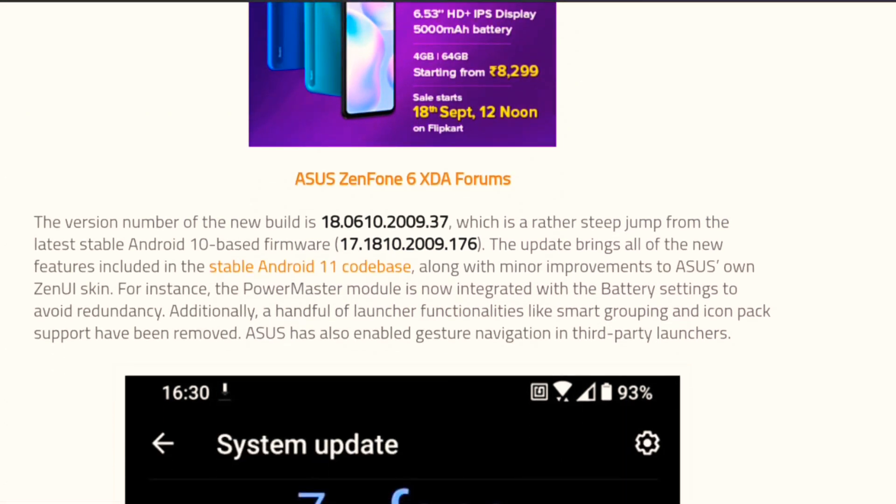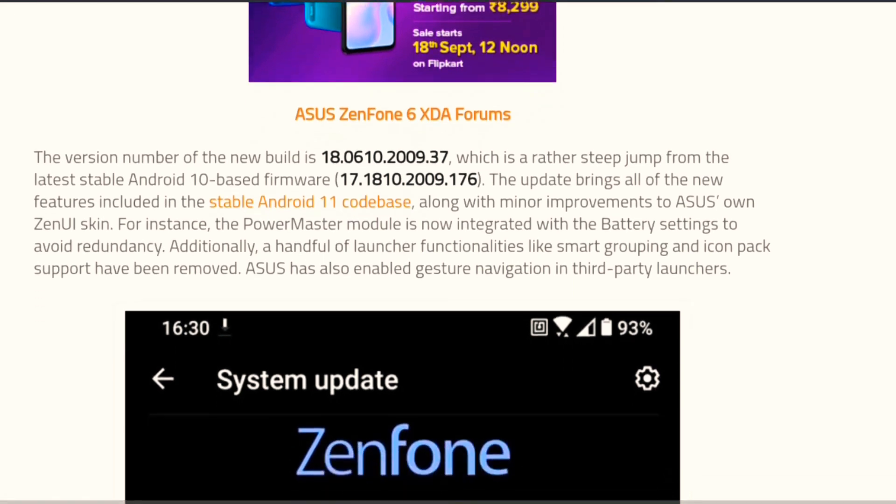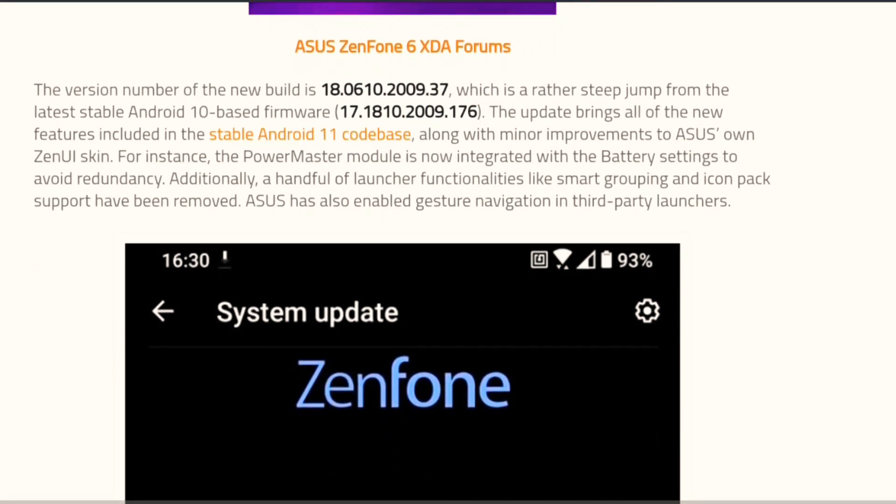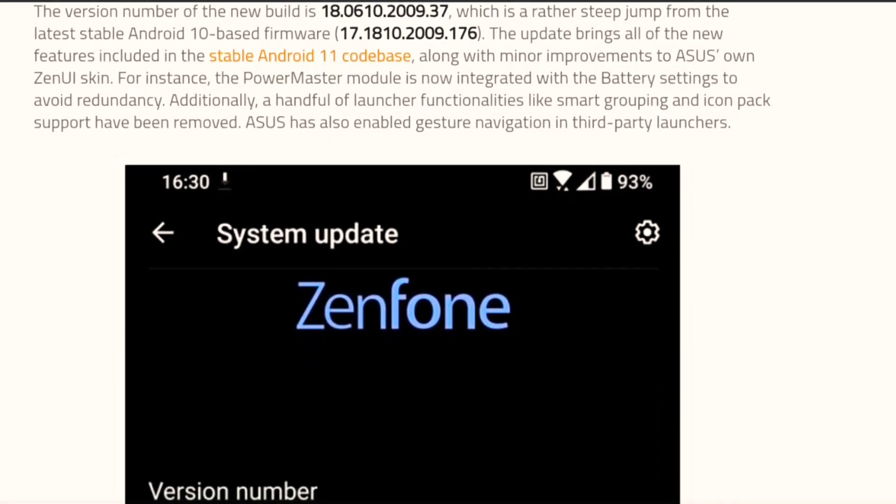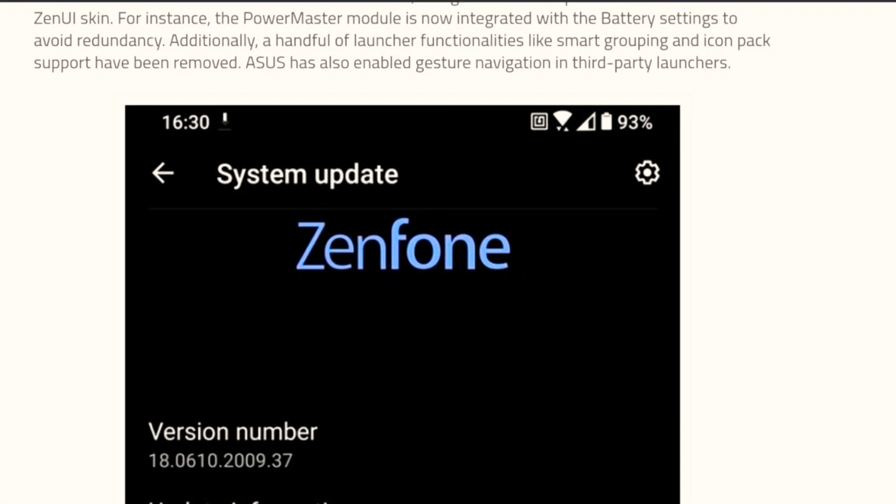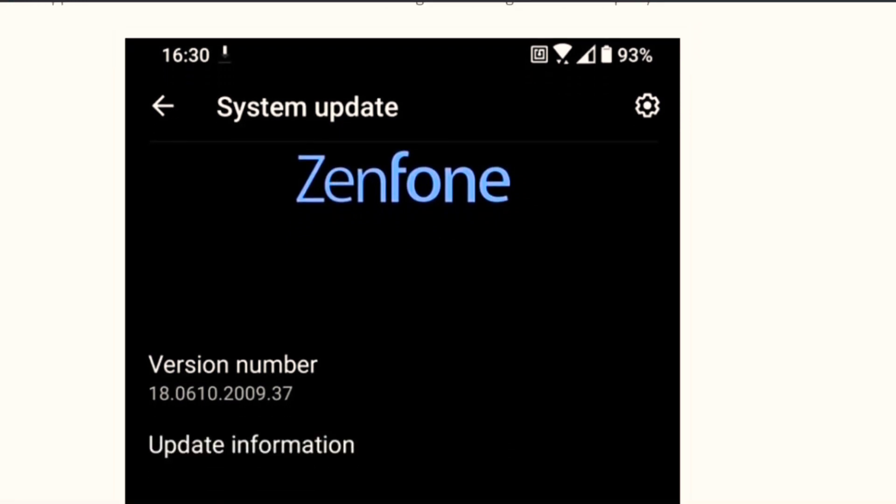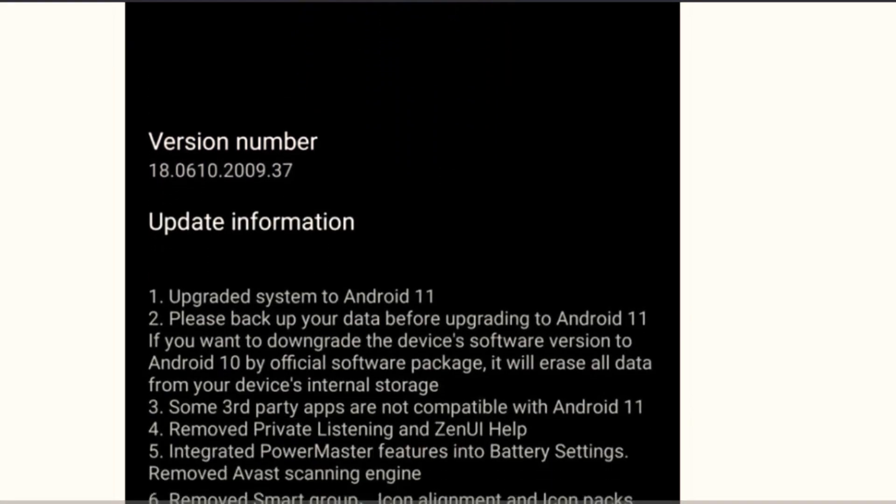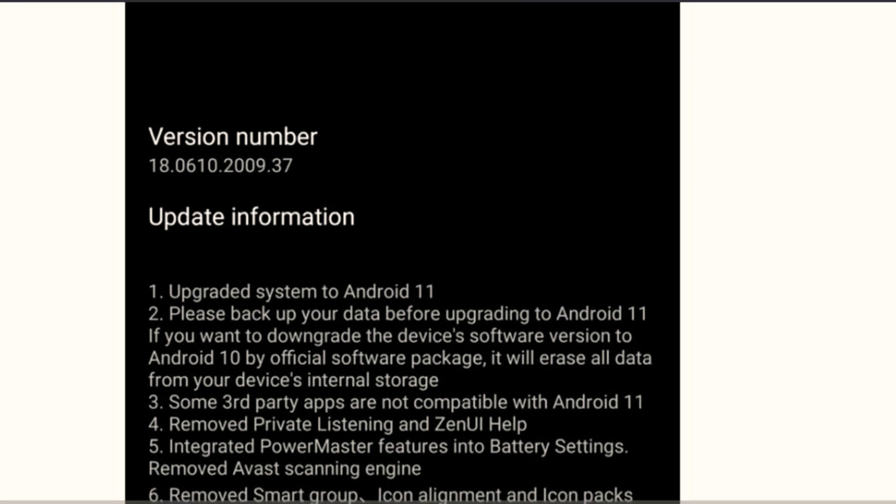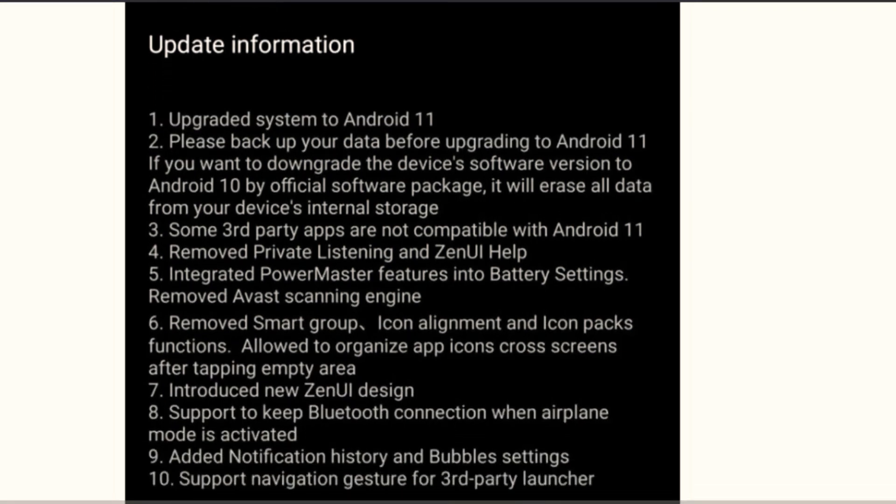The version number of the new build is 18.0610.2009.37. Now we'll just see what are the basic changes which we get. This is the version number and the updated information.